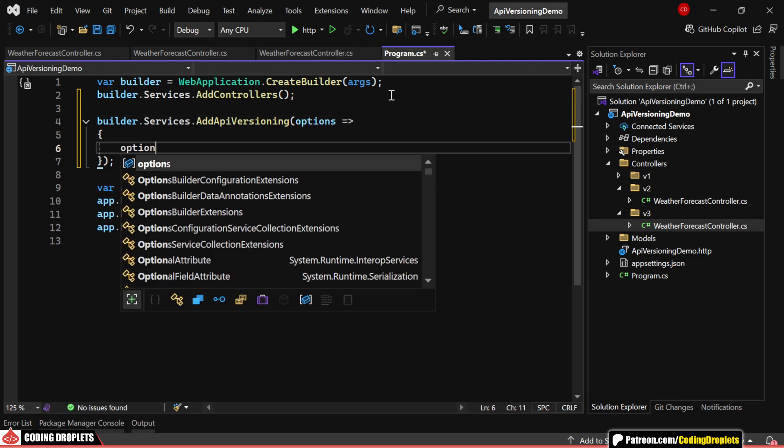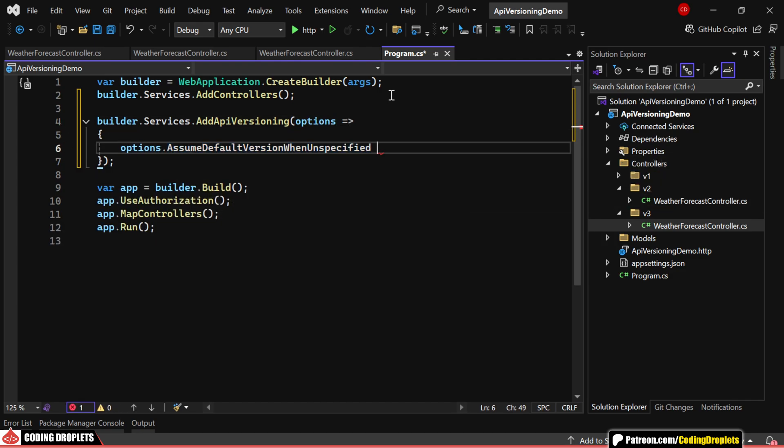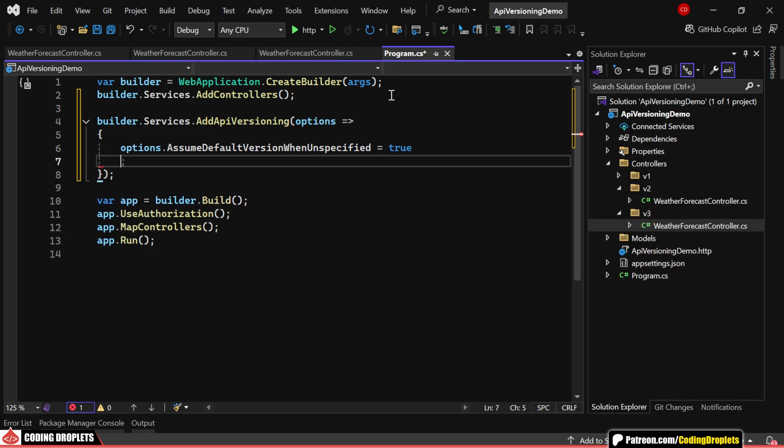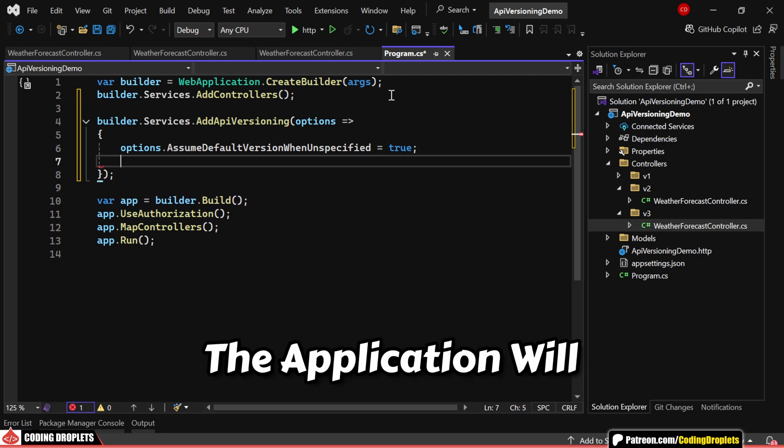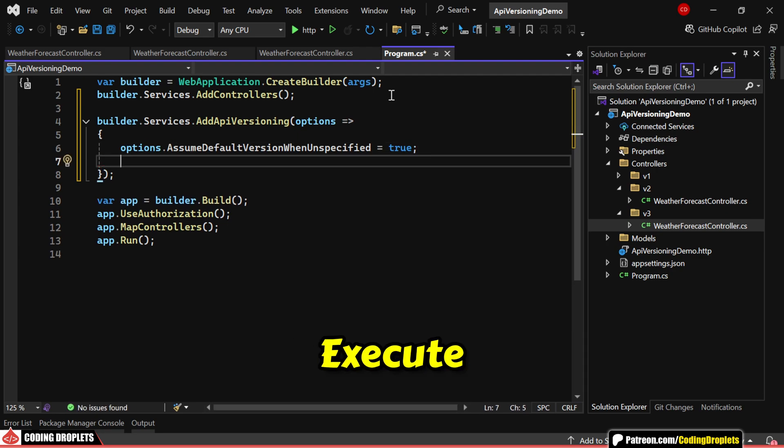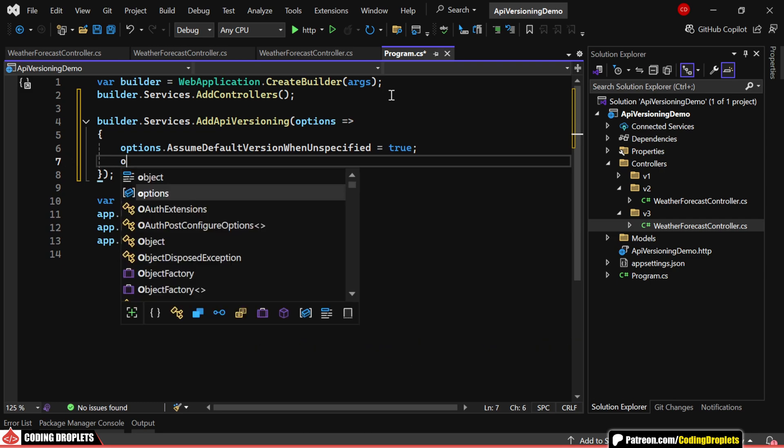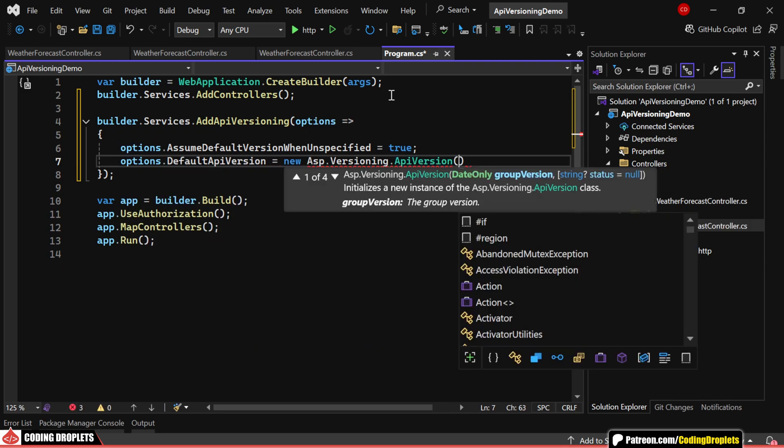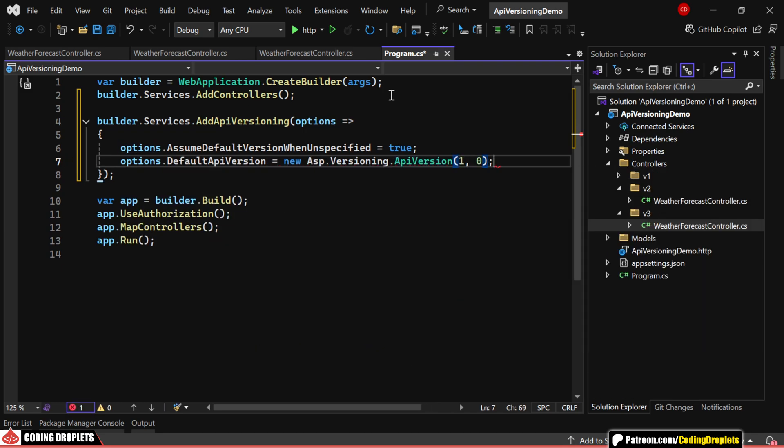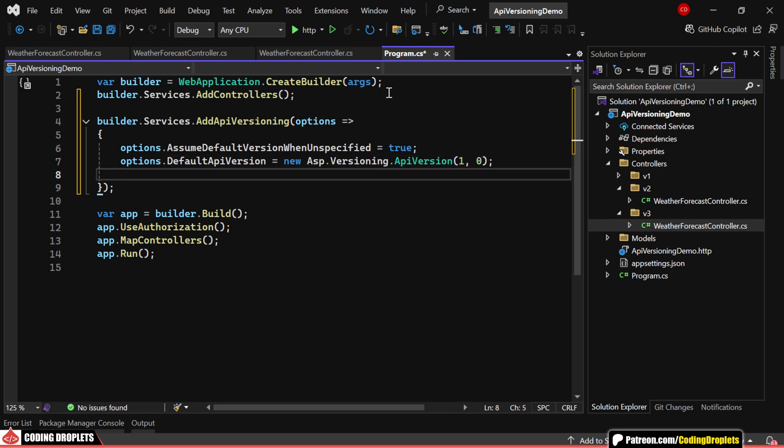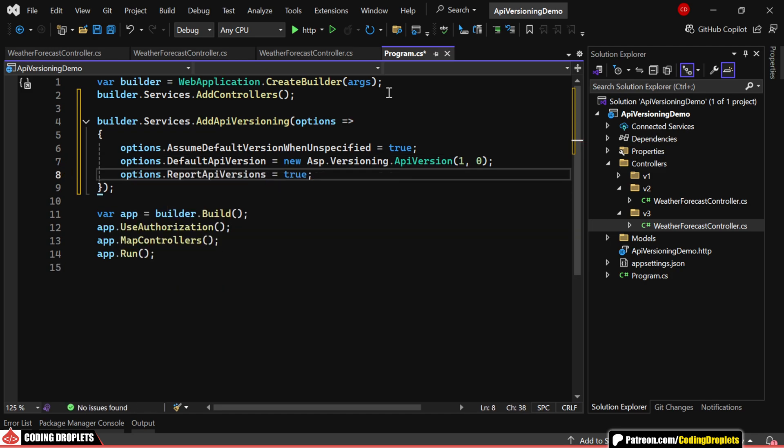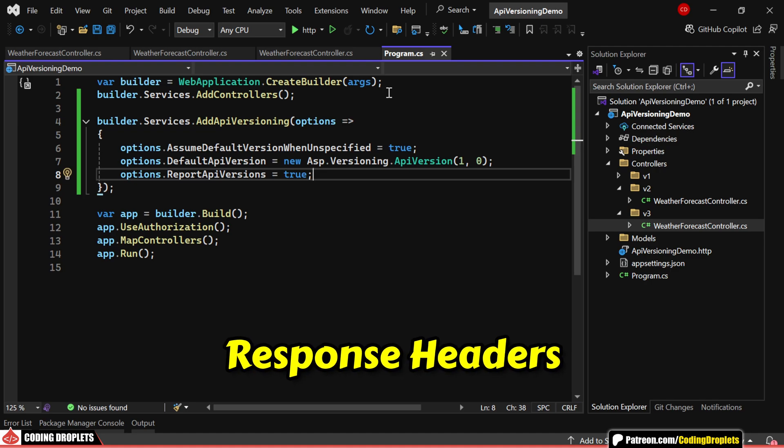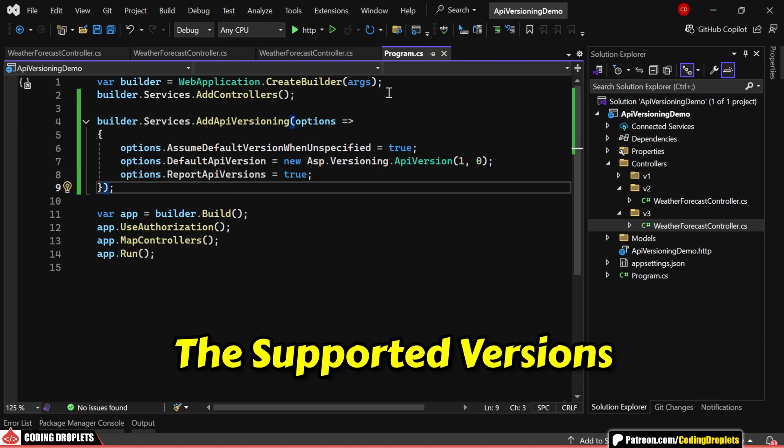We'll set AssumeDefaultVersion when unspecified to true so that if no version is specified, the application will execute the default method. Then we'll define the default API version as 1.0. Let's also enable Report API Versions by setting it to true. This ensures that the response headers will include the supported versions.